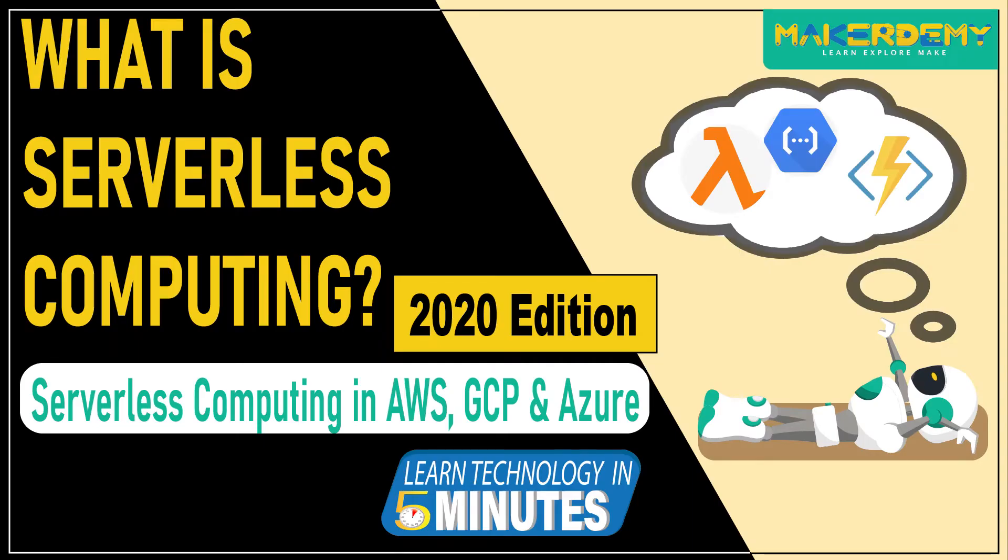Hi guys, welcome to another episode of Learn Technology in 5 Minutes by Makerdemy. This is Naveen and part of the instructor team at Makerdemy.